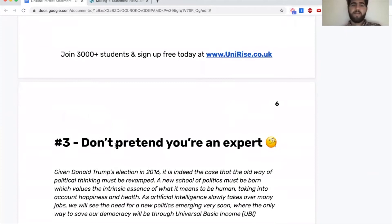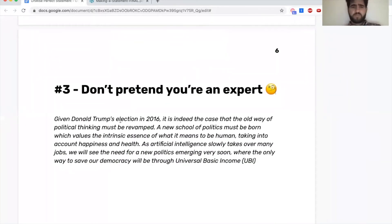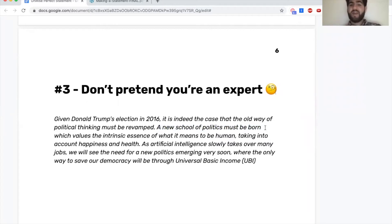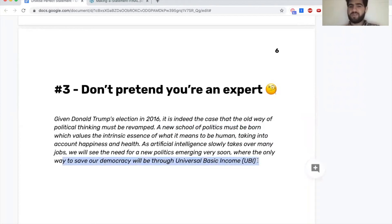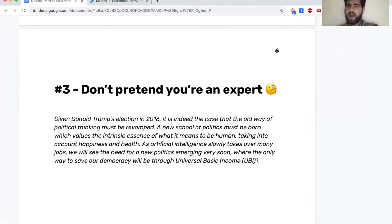Don't pretend you're an expert. We see some students make bold claims like 'a new school of politics must be born.' You're a student and you haven't studied this properly. The people reading your statement know a lot more than you and know it's far more complex. 'The only way to save our democracy is through universal basic income' — your professor will probably have a different opinion. This comes across as quite arrogant, particularly in the social sciences.